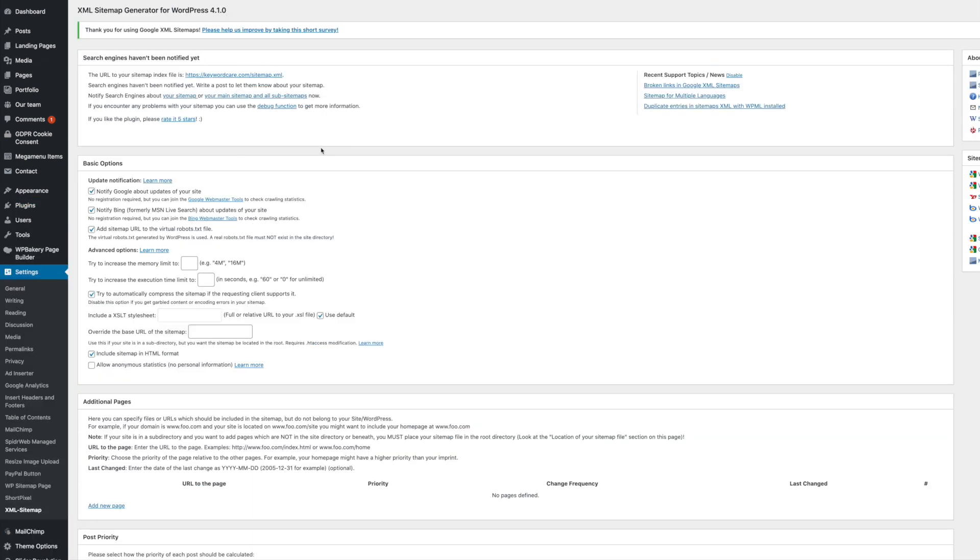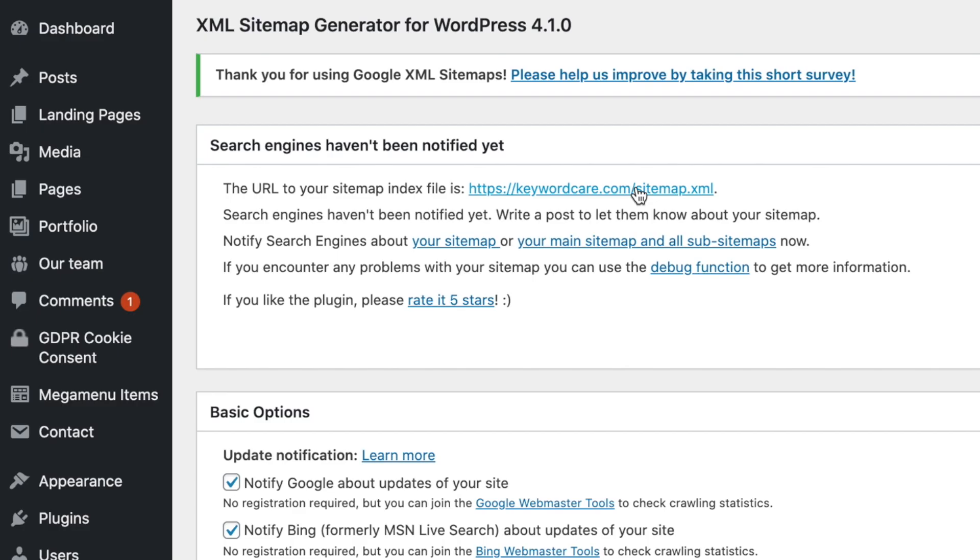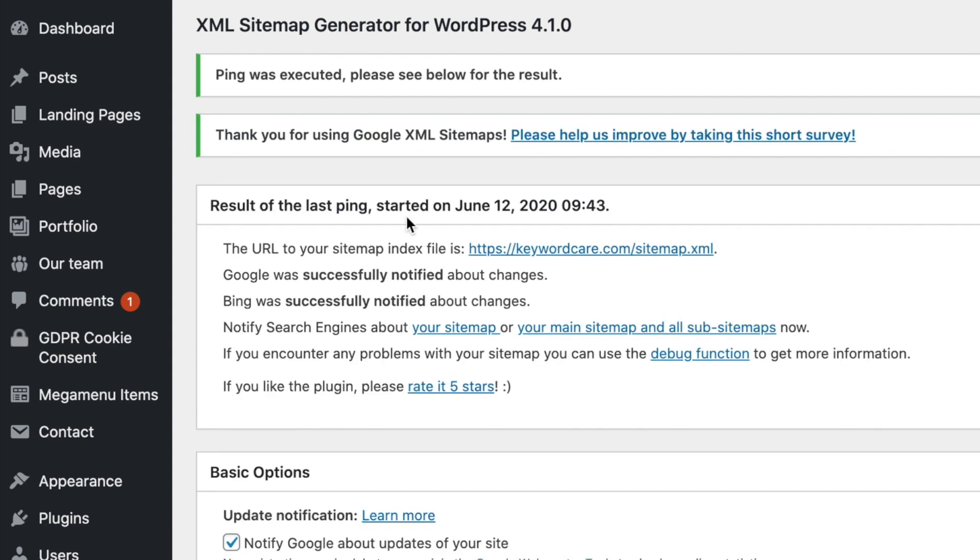Click the Settings tab. You'll be redirected to this page here. And as you can see, the URL for your new sitemap is here. And also, there's a little line here that says, notify search engines about your sitemap. So you simply click that. And it will now say, ping was executed. And it will show you the result. So it was executed today on this time.